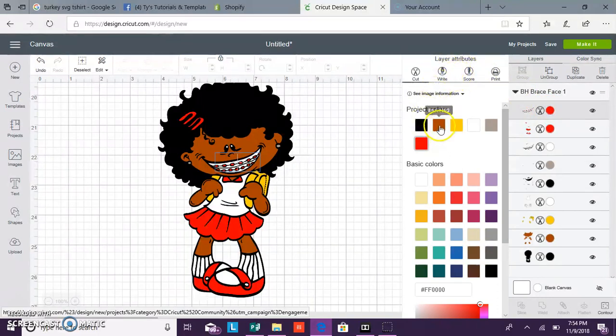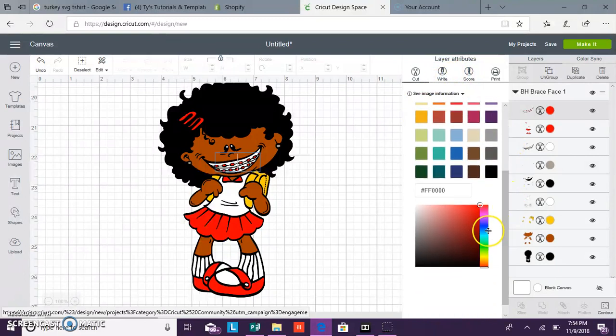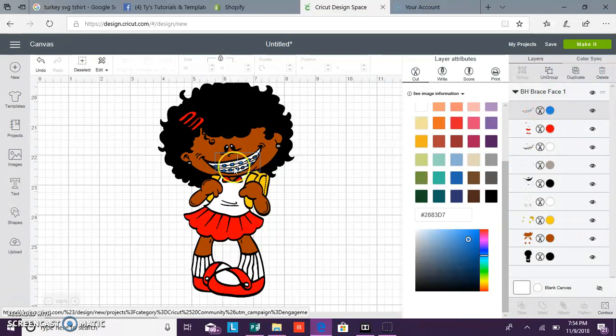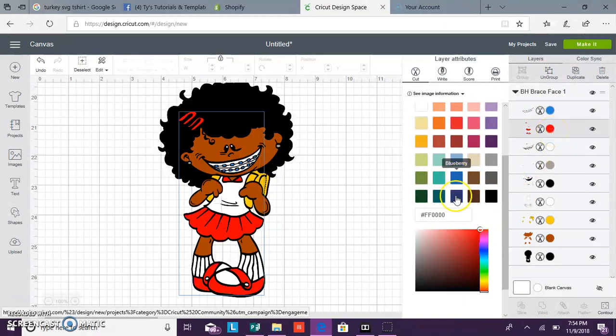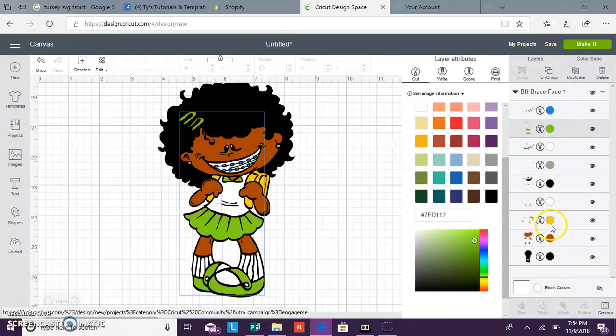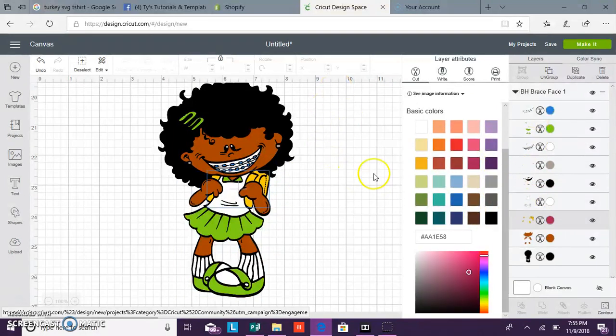You can select any color here and it will show up on your canvas. You can change the skirt and the shoes to a different color. You can also change the backpack to any color you want. Any item you want to change colors, you can change. You can change the skin tone.